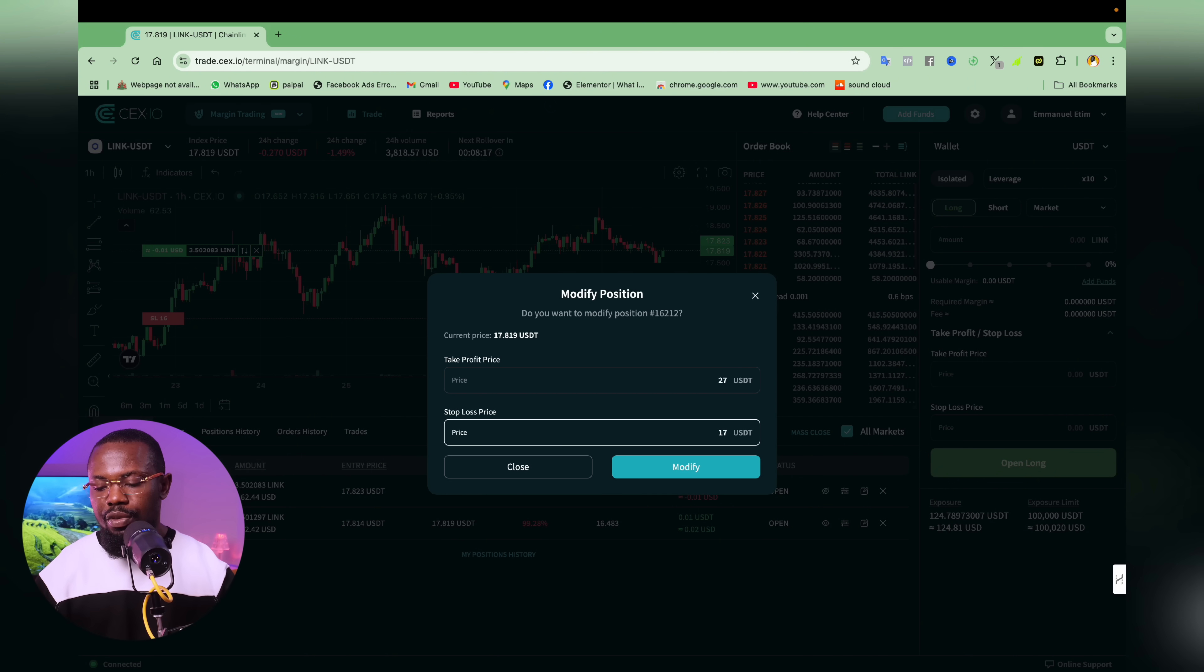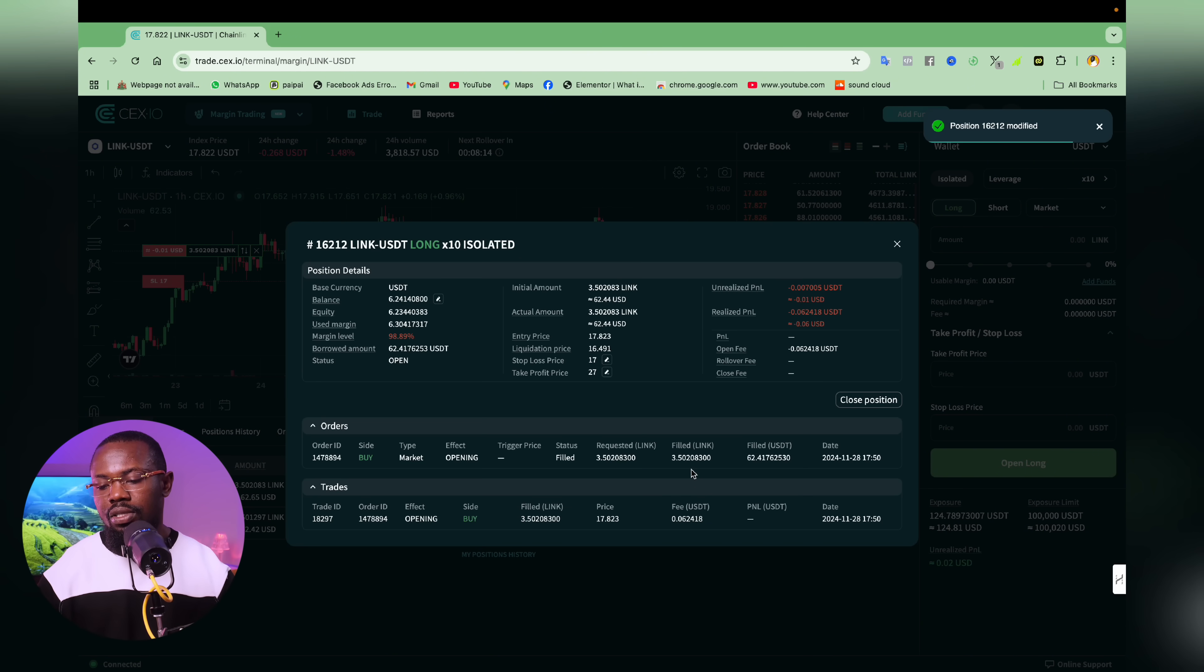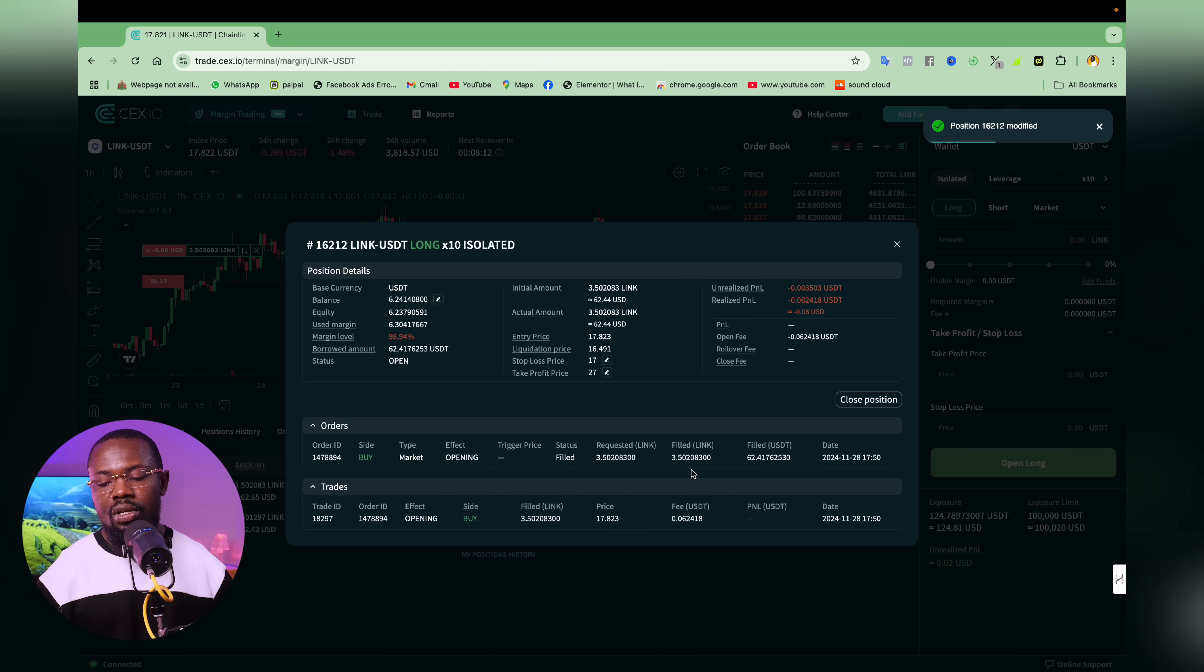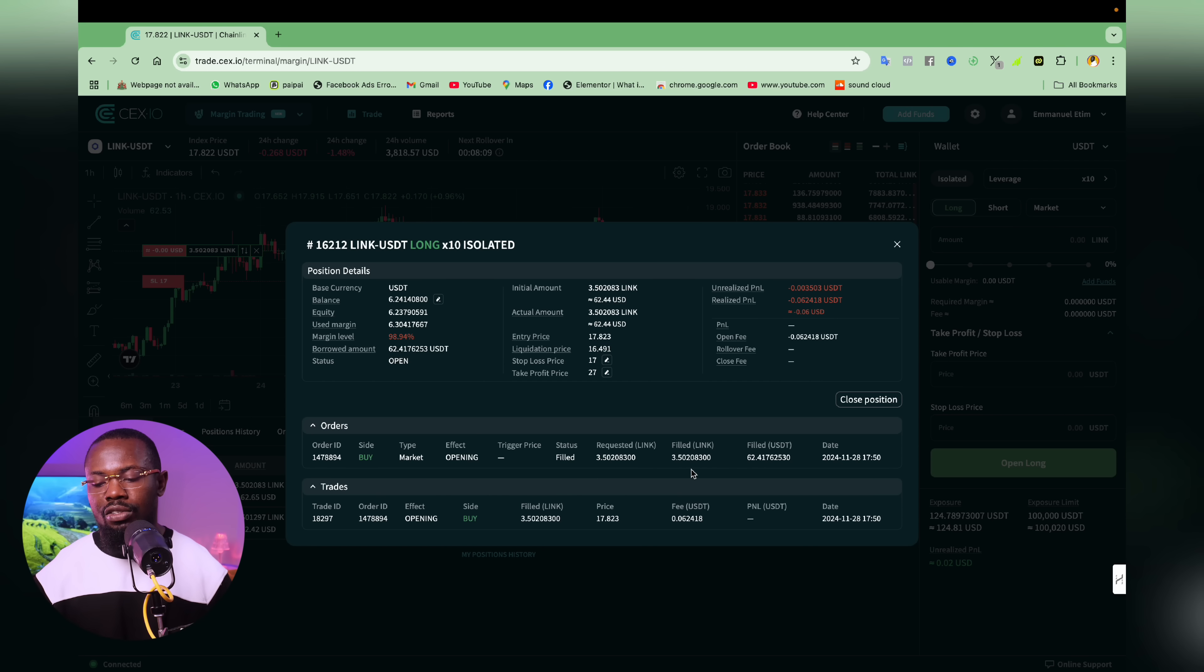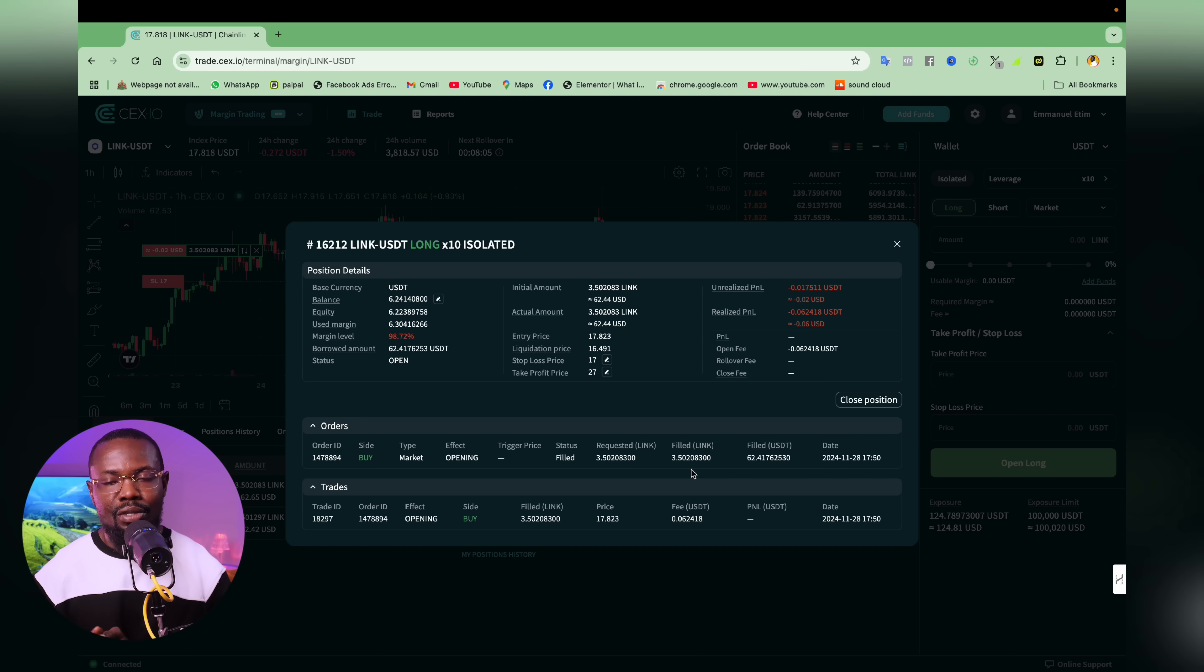Such that before it even gets to $17, which is a bit closer to my liquidation price, I'm already out of the market. I'm already out of the market, preserving my capital so I can trade some other time.